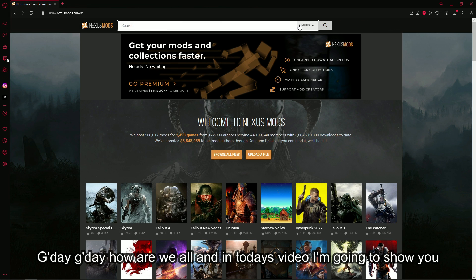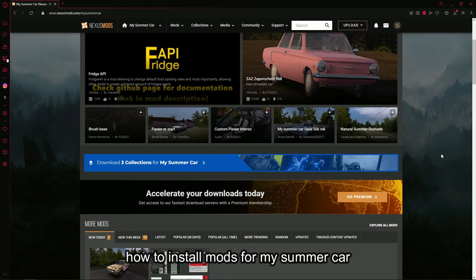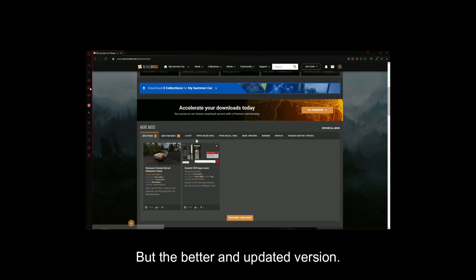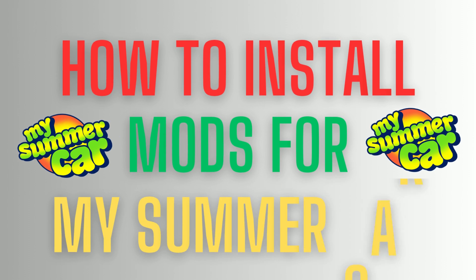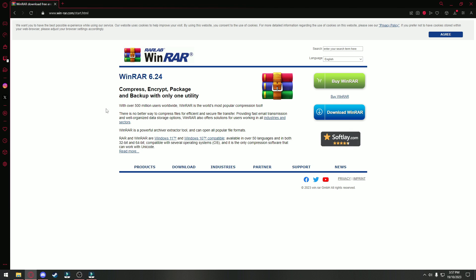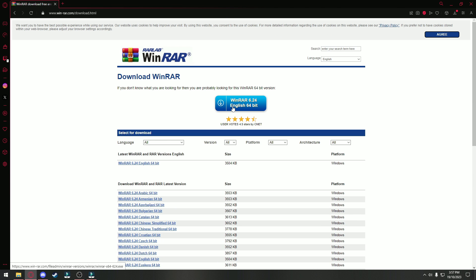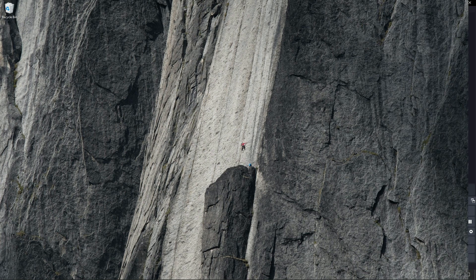G'day, how are we all? In today's video I'm going to show you how to install mods for My Summer Car — the better and updated version. First thing you're going to need before installing any mods is a file extractor, so you can extract files that you have downloaded. In this video we'll be using WinRAR as it's a common extractor.